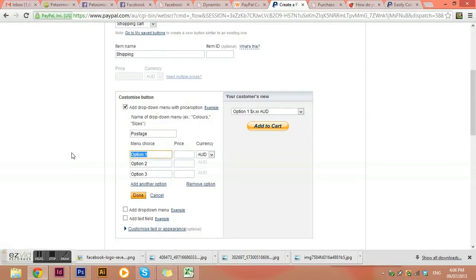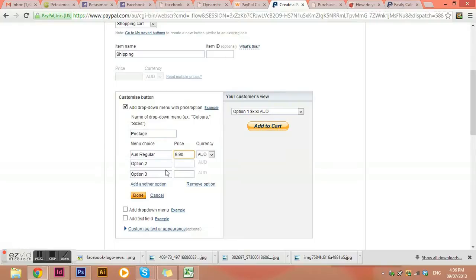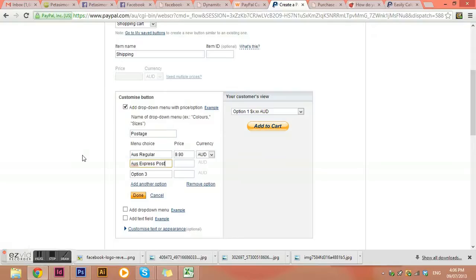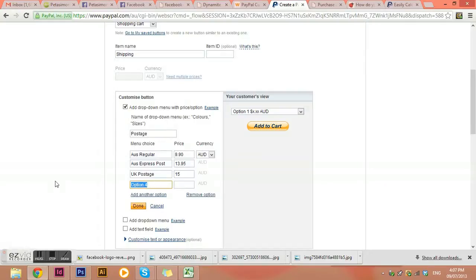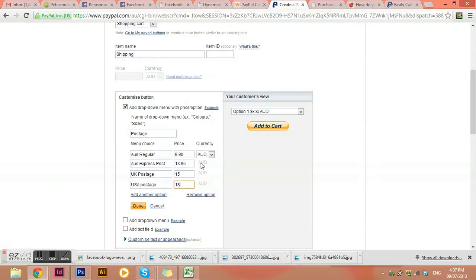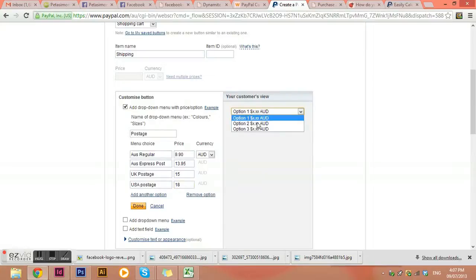And then I'm going to put express post and put thirteen ninety-five. And then I'm going to go okay, I want to add in UK postage is a flat rate of say fifteen dollars, and I want to add in a postage option for USA is eighteen dollars. And this way it's adding it in Australian dollars so you won't have to calculate it backwards through to the other one. But then you can see over here that it just shows you the different posted rates that they'll need to choose to add to their cart.